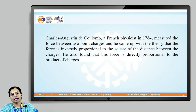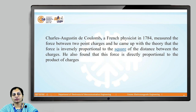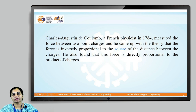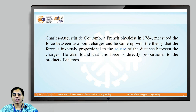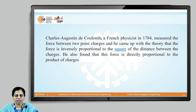Coulomb measured the force between two point charges and came up with the theory that the force is inversely proportional to the square of the distance between the charges. He also found that this force is directly proportional to the product of the charges.